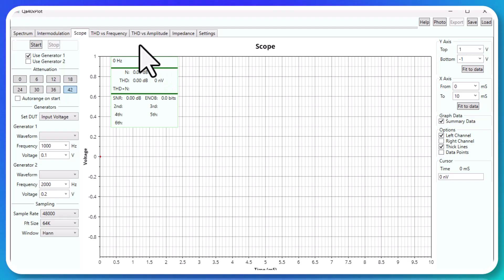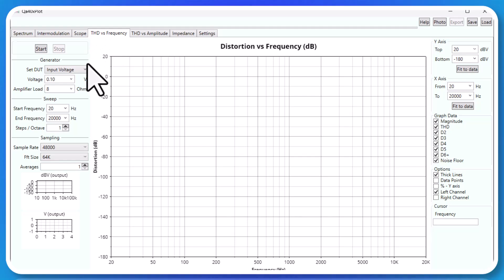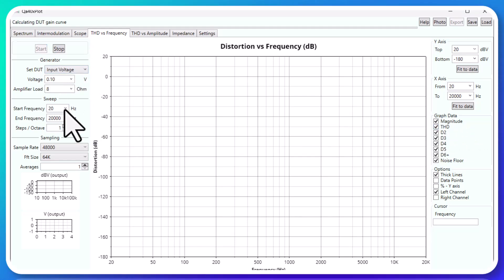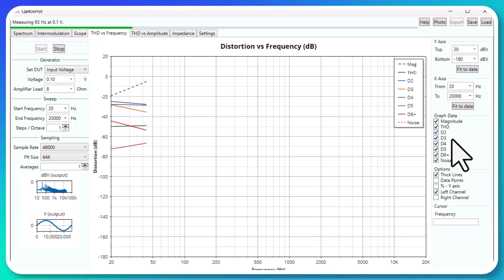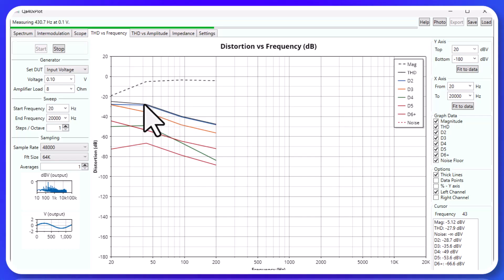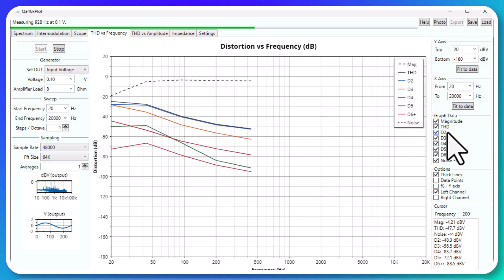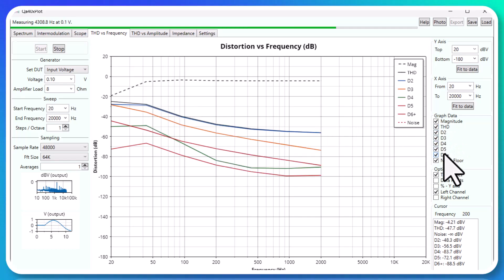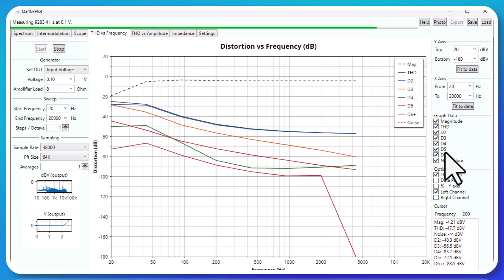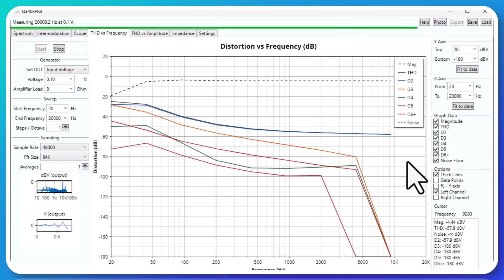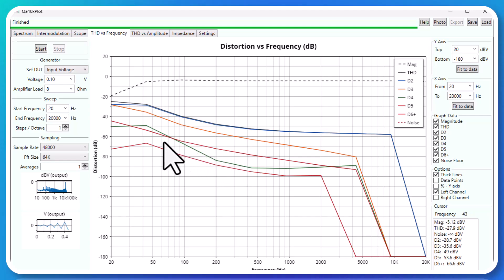You've got the ability here to do THD versus frequency. So let me kick this off and see what happens here. So what I love about it, not only do you have the primary total harmonic distortion, you've got all the individual artifacts as well here that it's measuring against.